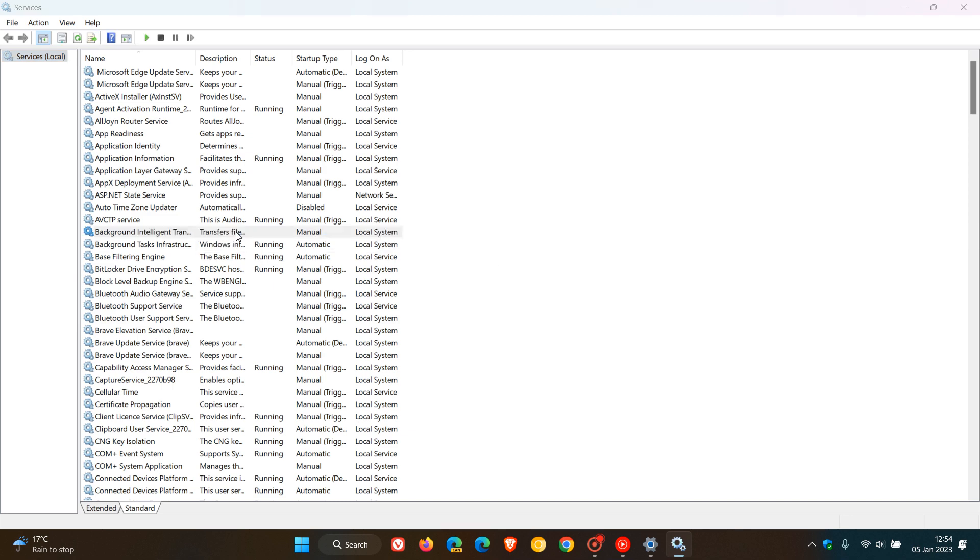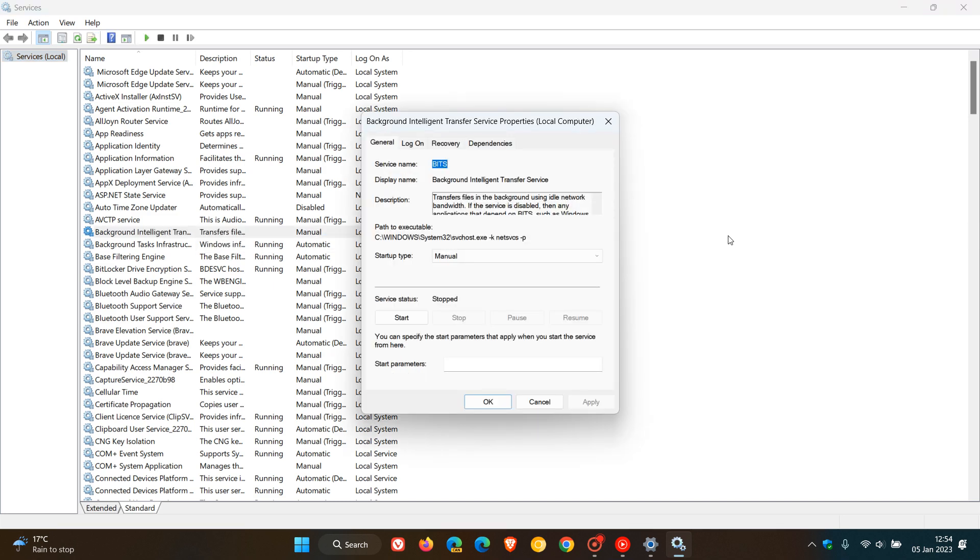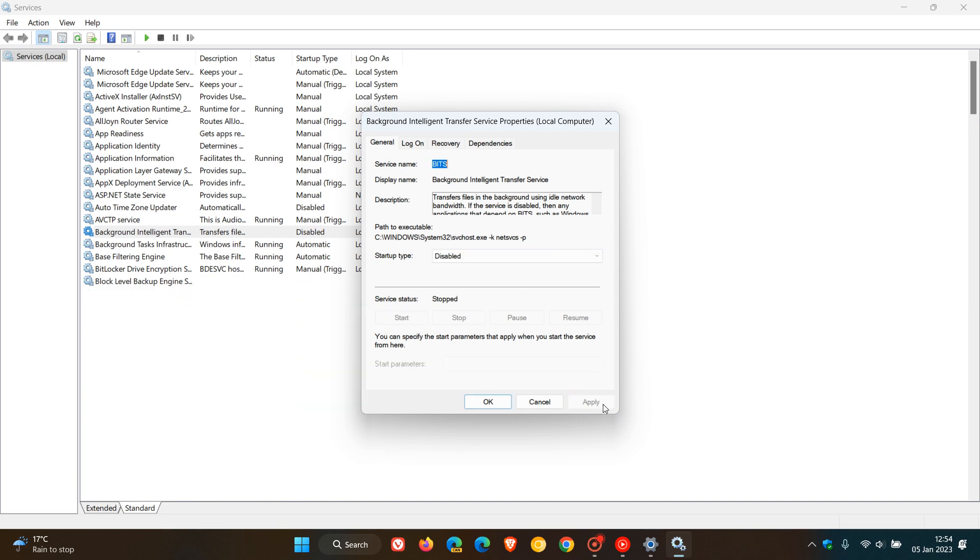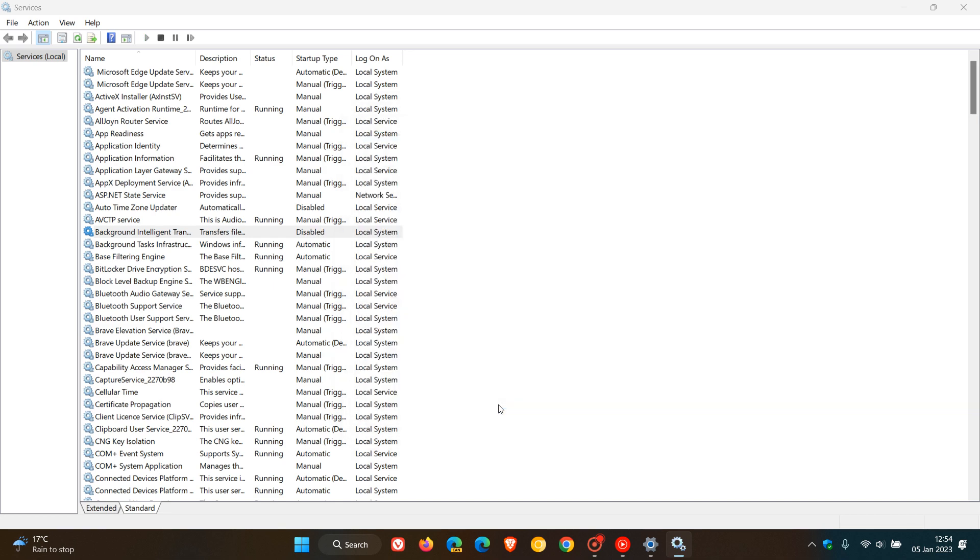And to disable it, we just double-click on the service. If the service is running, just click on Stop, head over to Startup Type, change it from Manual to Disabled, click on Apply, OK. And there we can see Background Intelligent Transfer Service is now disabled.